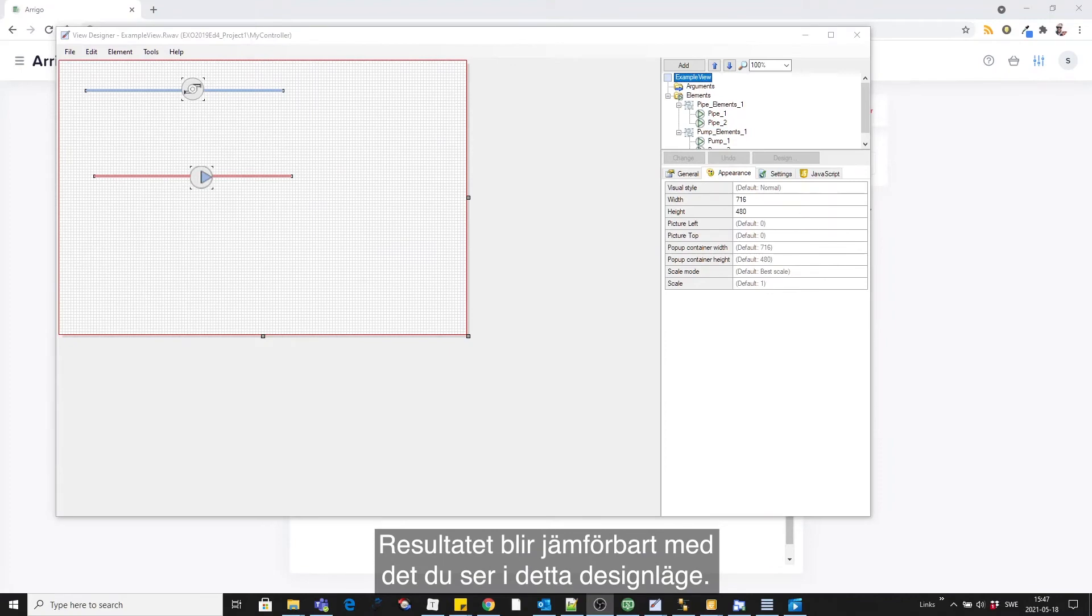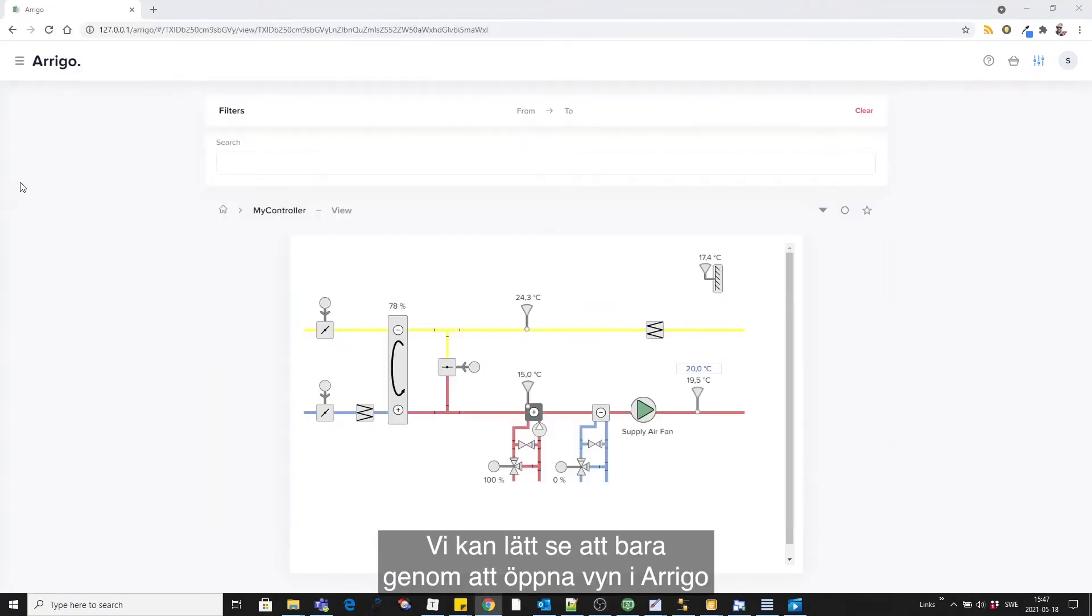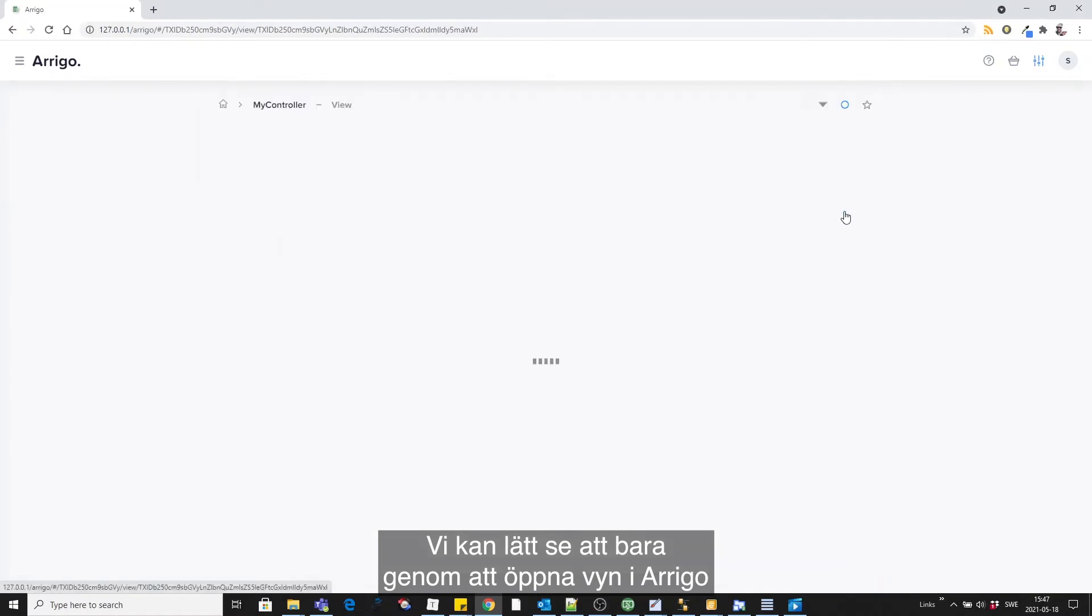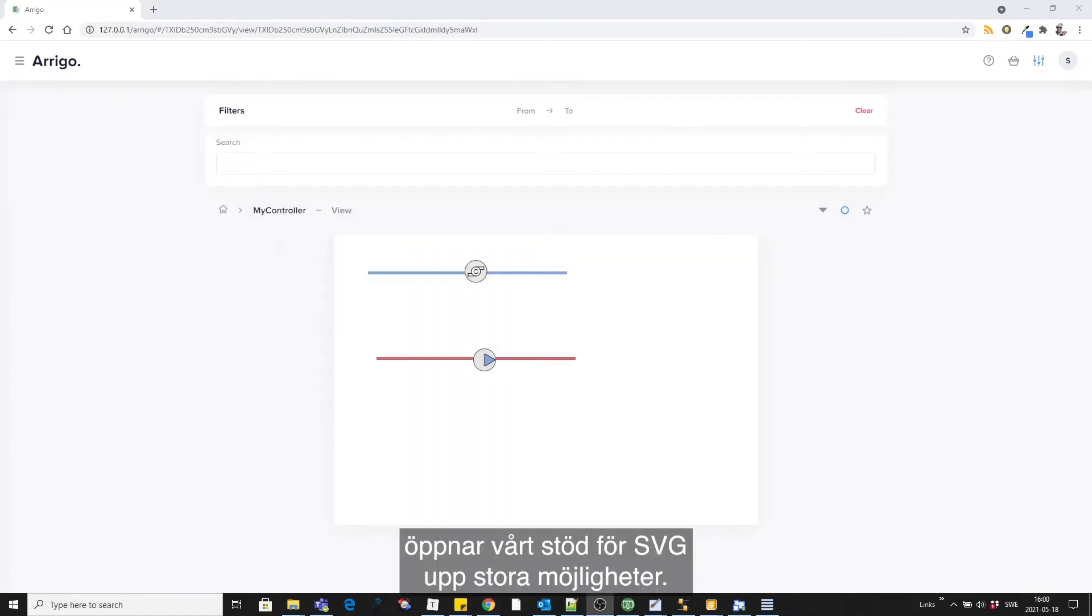The end result will render more nicely than this design mode. You can easily see that simply by opening the view in Arrigo. Our support for SVGs opens up great opportunities.